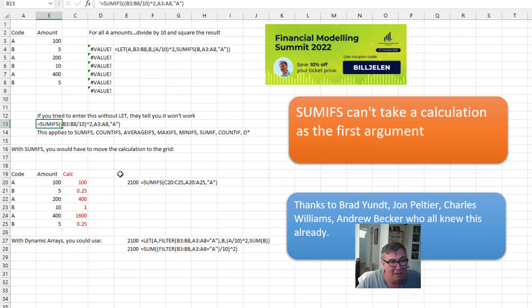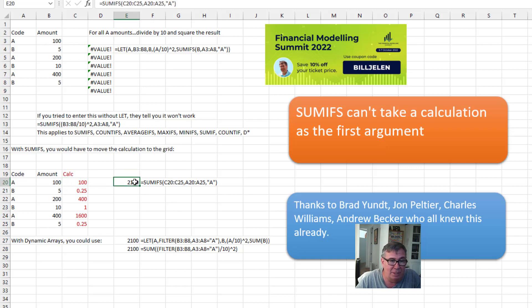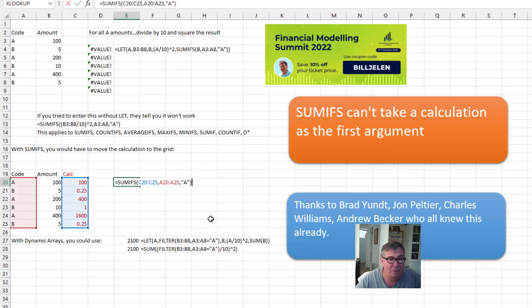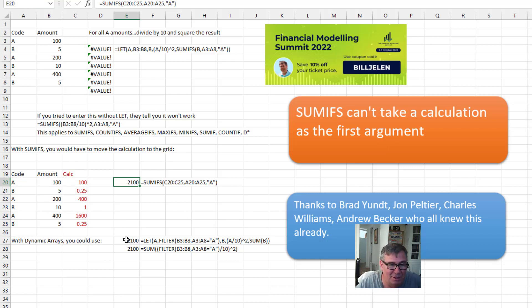So what's the workaround? If we were just using SUMIFS, we would have to put that calculation into the grid — so B20 divided by 10 raised to the second power — and then we can just use the SUMIFS based on that column. But we want to do this inside of a LET, so unfortunately, I think at least for me, the people in the YouTube comments will tell me there are other ways to do this.